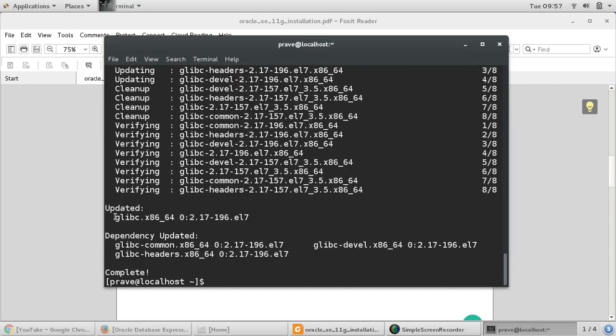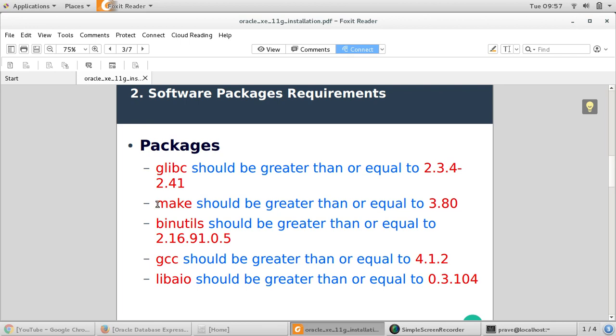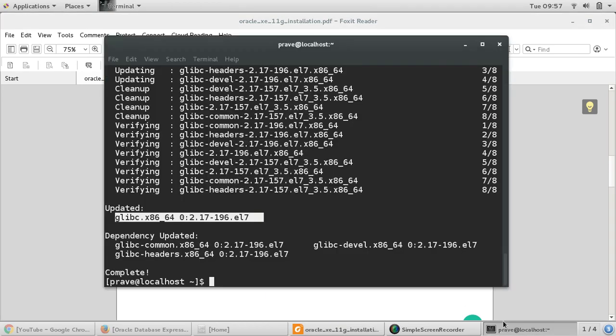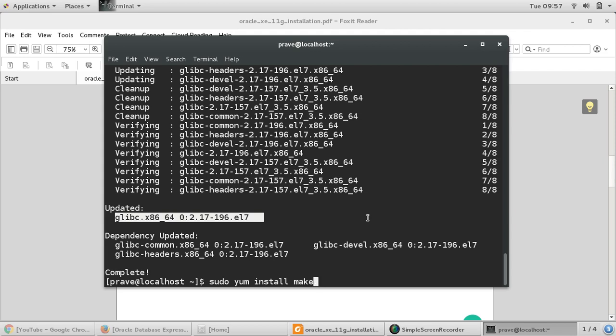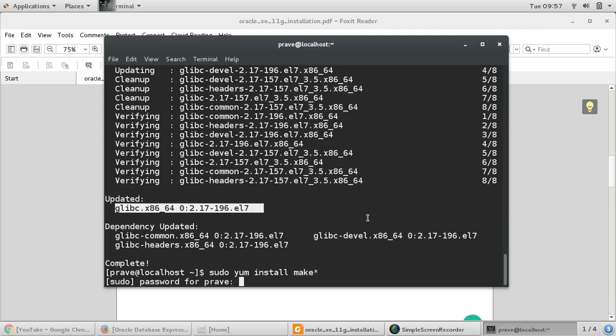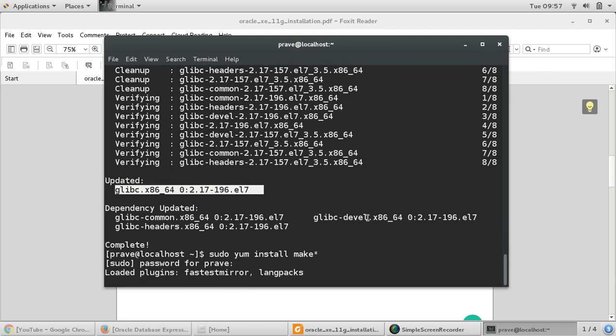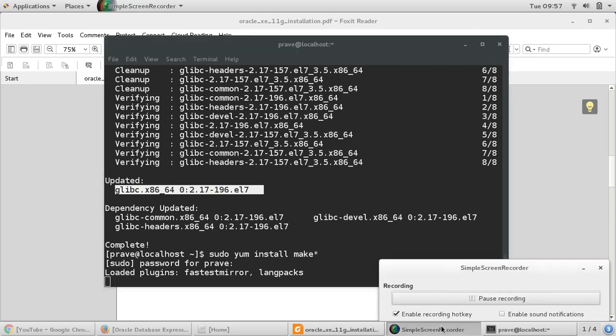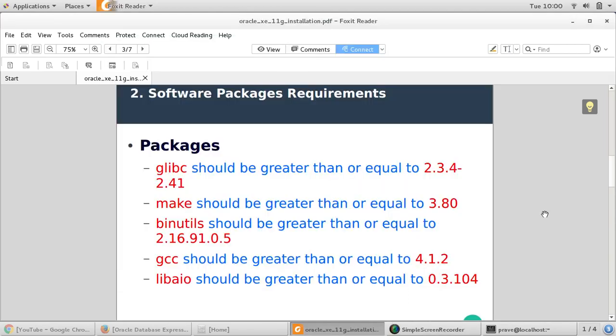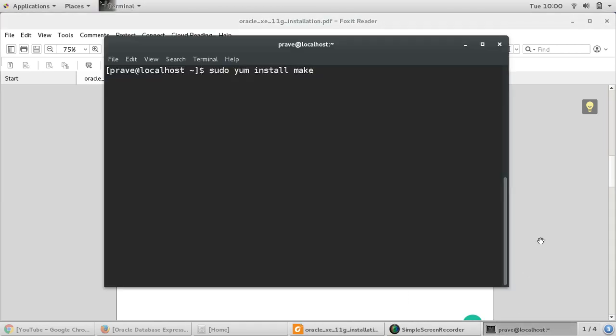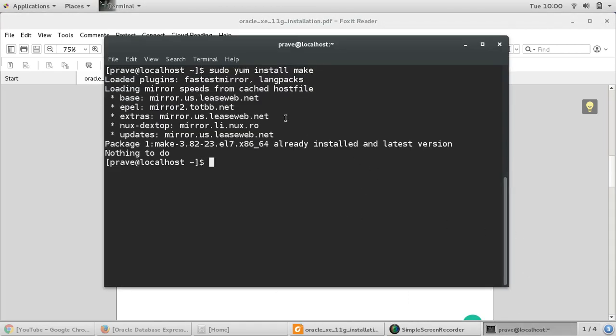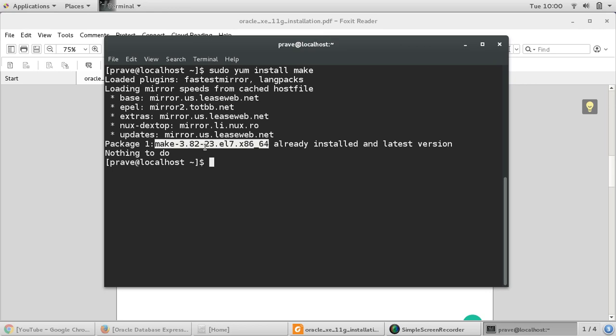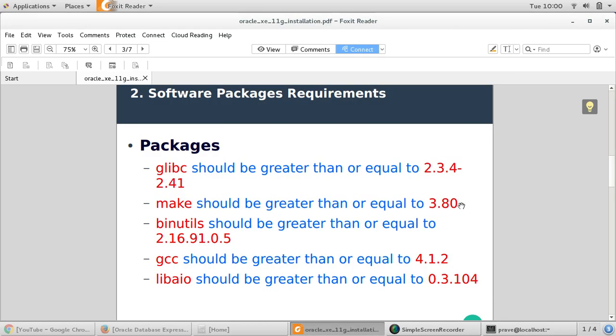glibc is downloaded. The second requirement is we need make, the version can be equal to or greater than 3.8.0. So you can say yum install make. I'm providing my password. Let me pause the video while downloading. So I think make is already downloaded in my system. You'll see this downloading step, make 3.8.2 which is greater than 3.8.0.